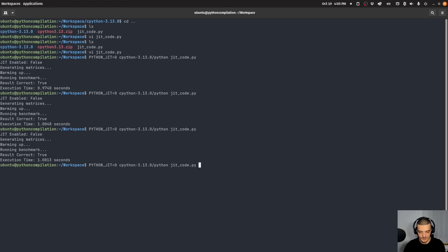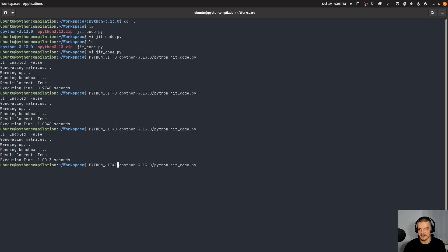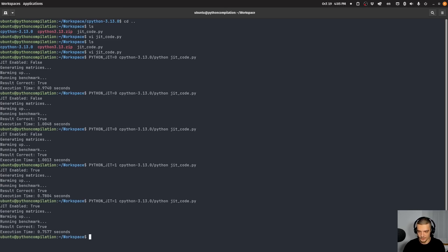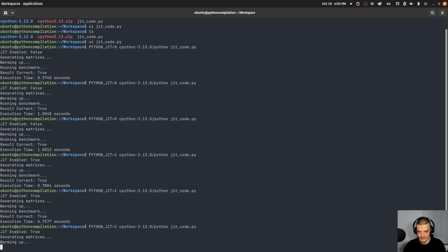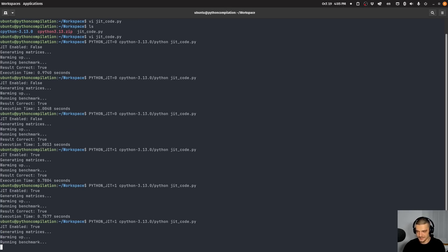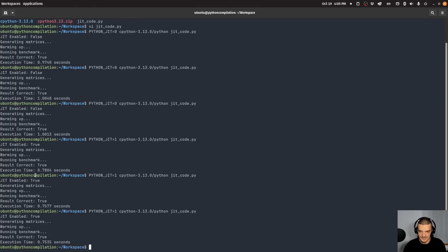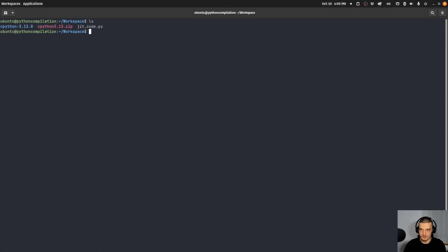Now, what I can do now is I can run this also with Python JIT equal to one. So now just in time compilation is enabled. And now what happens is I get 0.78 seconds, and I can run this again, and I get 0.75 seconds, and I can run this again, and I get 0.75 seconds. So it's a little bit faster. And maybe there are some more interesting examples that you can go through to see if this is the case for you. But that is another interesting feature.